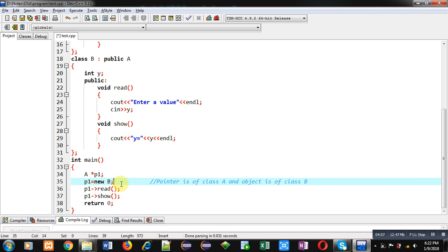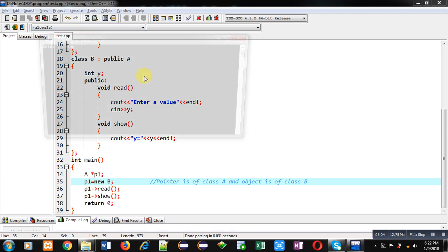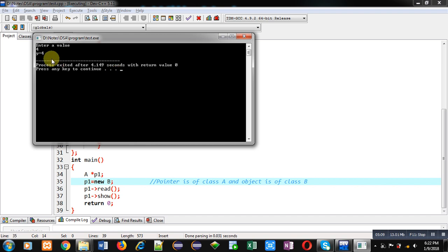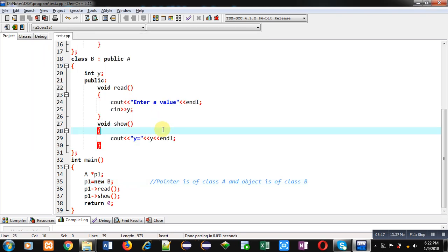You can see it by execution. It is asking for a value; I am entering 4. This time it is showing y equals to 4, whereas previously it was showing x equals to 3. So the derived class read and show functions are executed because the base class functions are now virtual functions. This concept is known as dynamic binding. At compilation time the functions of the base class are linked, but at execution time the functions of the derived class are executed — all done with the help of the virtual keyword.